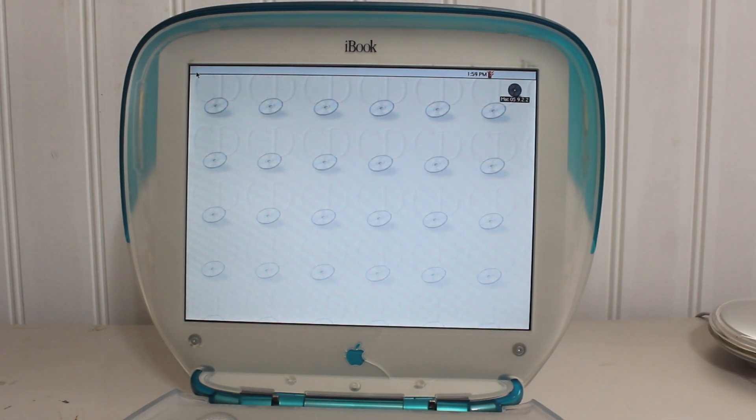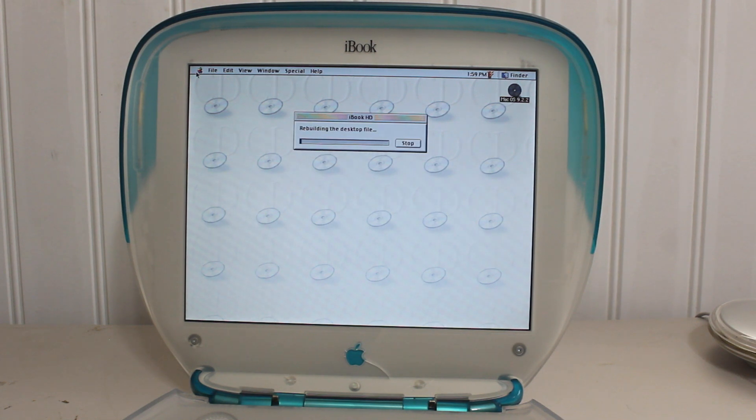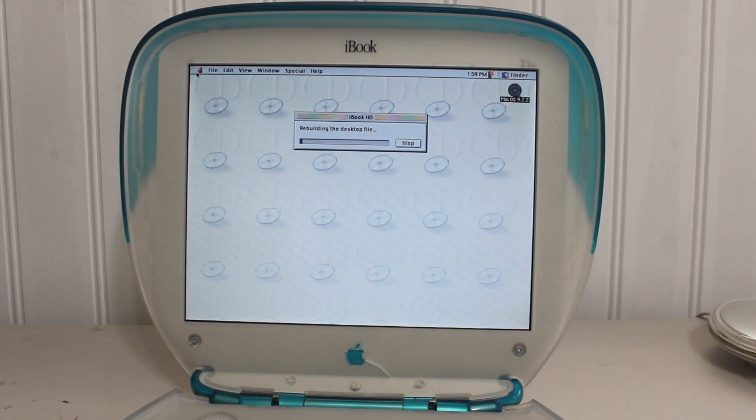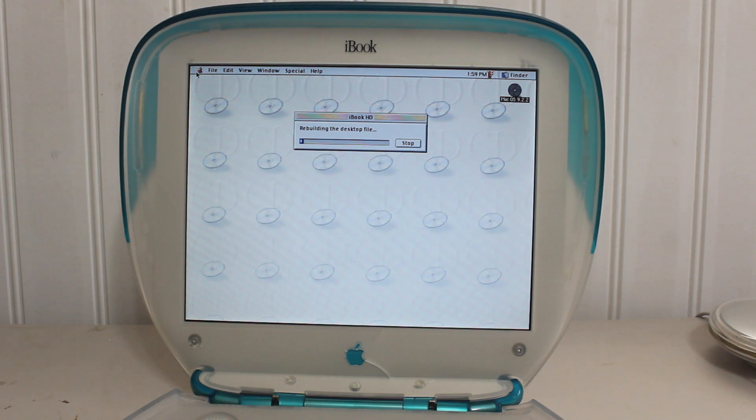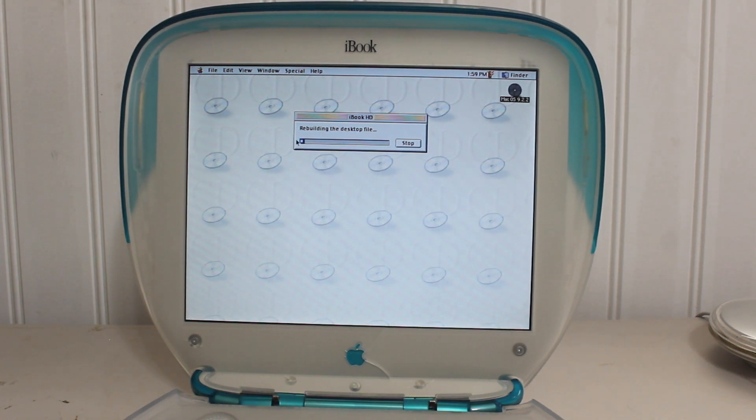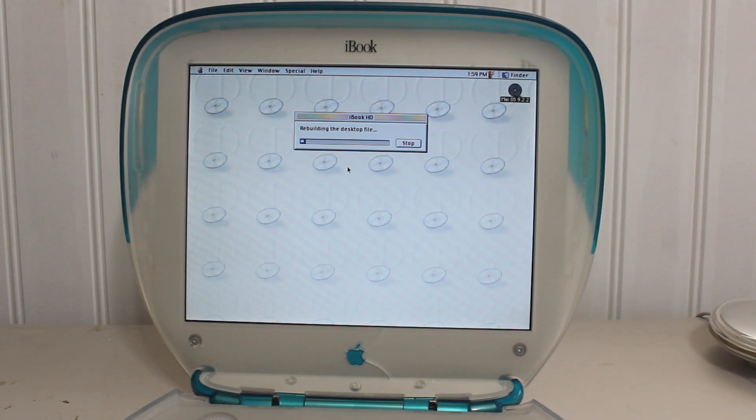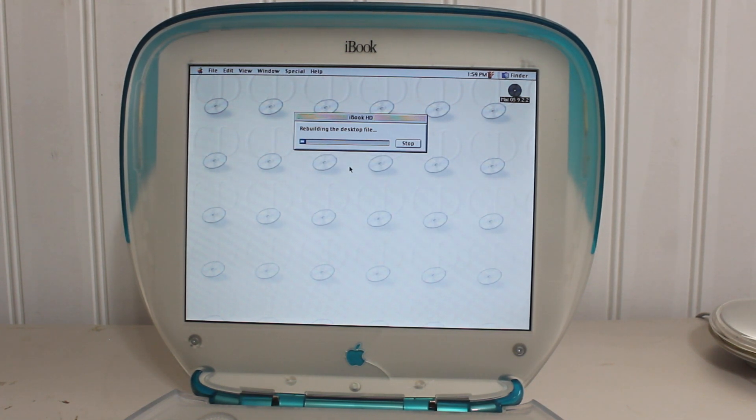We're just waiting for the boot process to finish up and, nope, it appears we have to start a whole other process to rebuild the desktop file. So, I'll come back around a quarter of the way there and I'll update you in case anything has gone wrong or I magically discover something else.